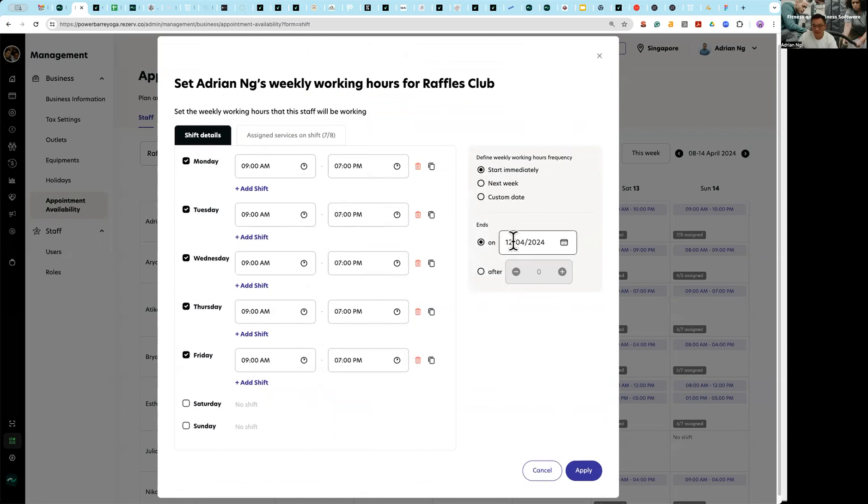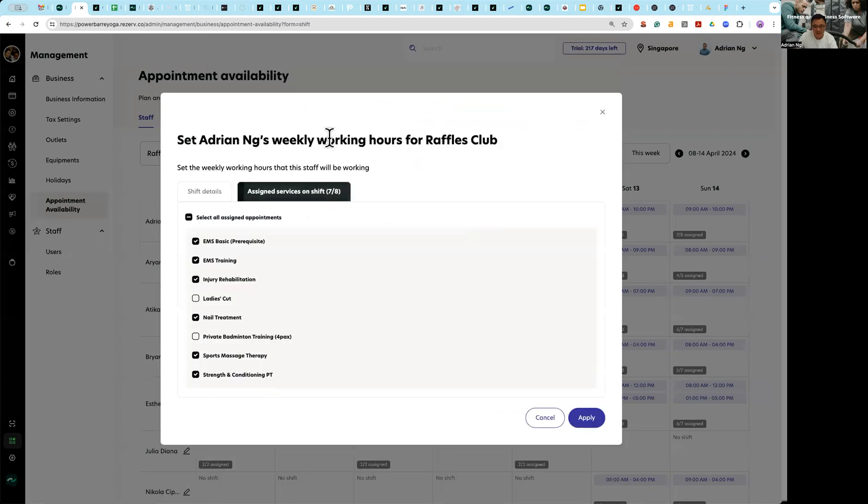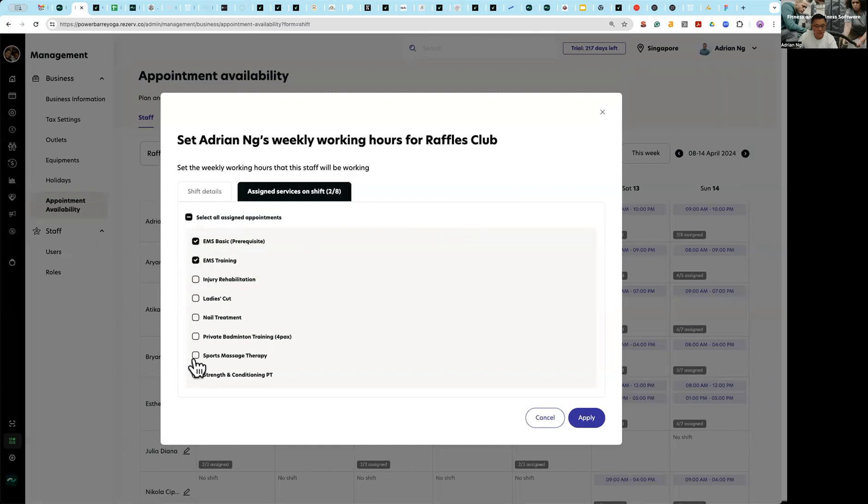And I'm going to plan from today, 12 April, all the way to end of this month. And then after that Adrian actually can do EMS, he can also do sports therapy and strength conditioning, but he cannot do the rest. So this is how you assign what services Adrian can perform on these days.